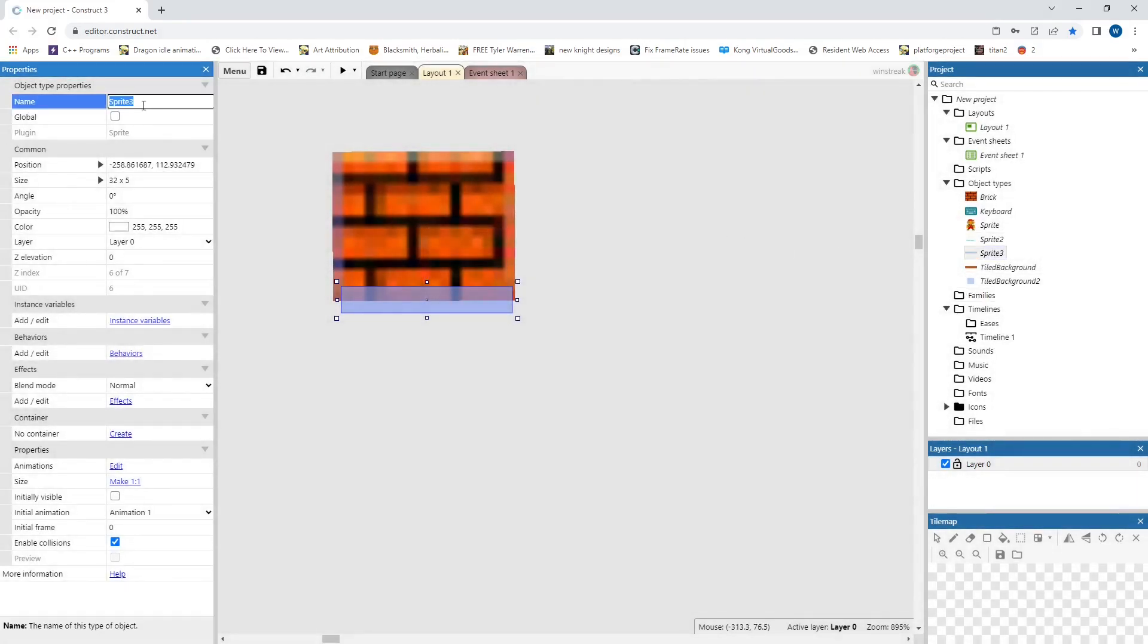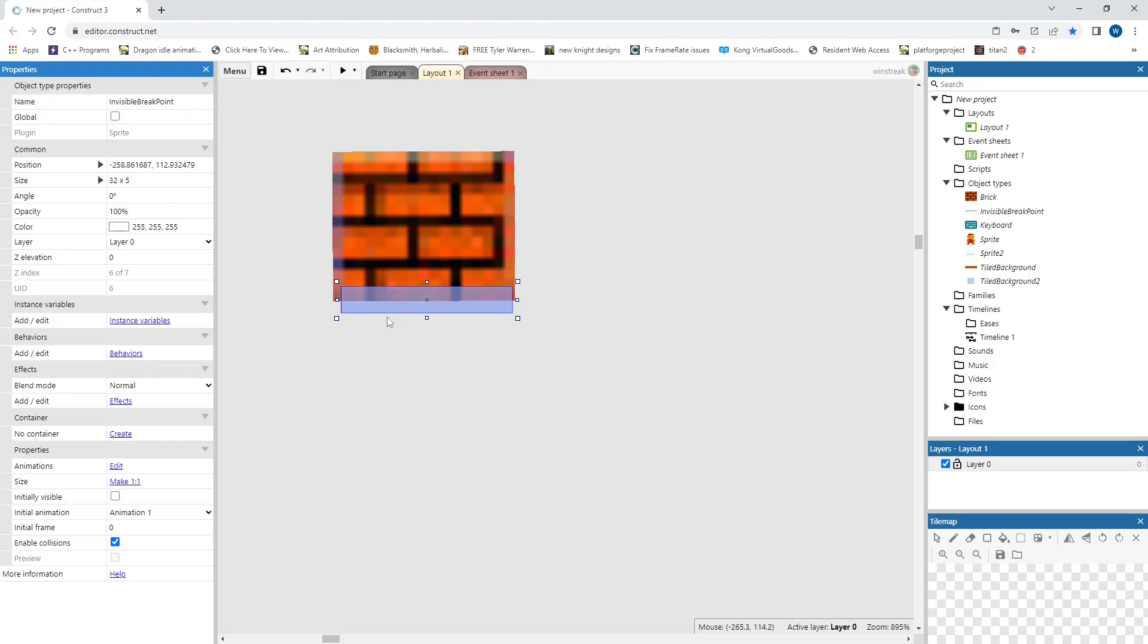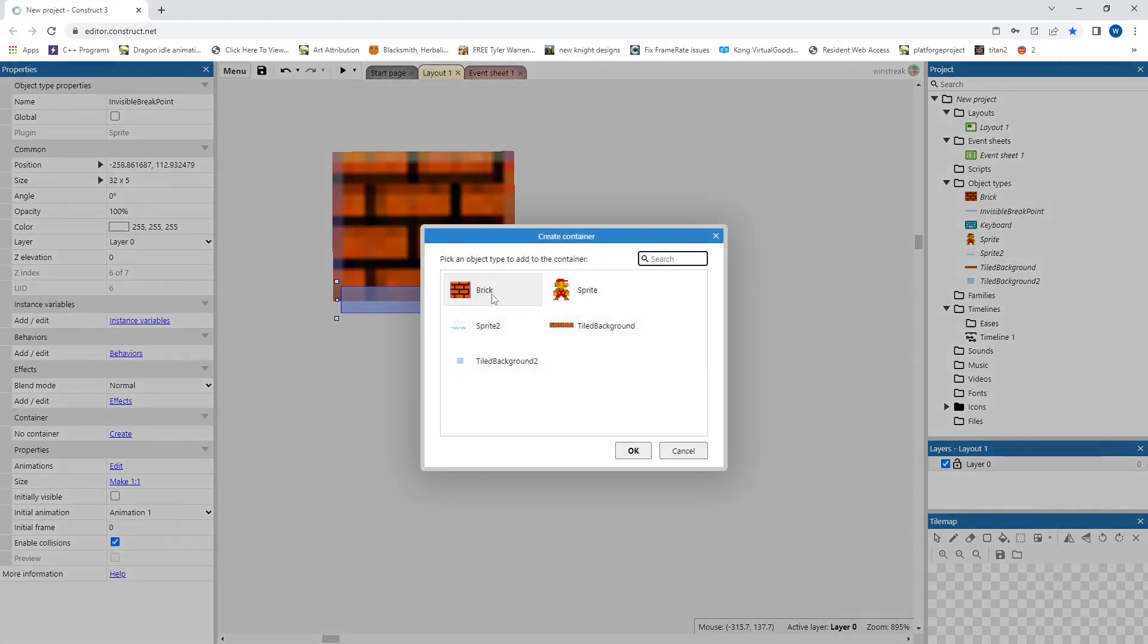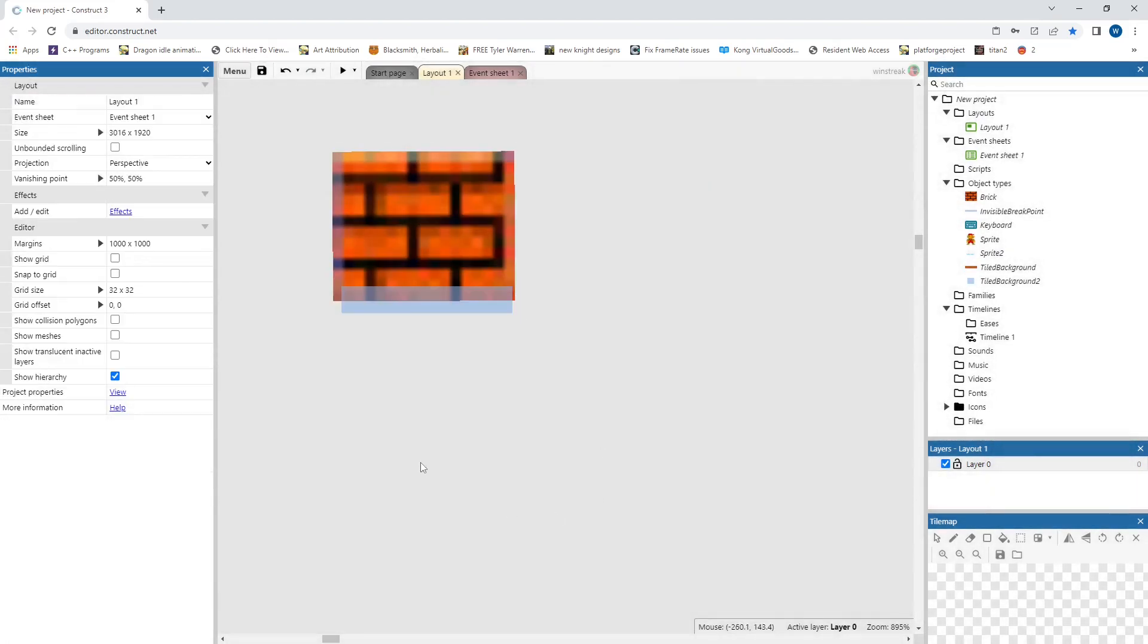And then we will take the invisible, let me rename that. This will be break point. And we will container it with the brick.